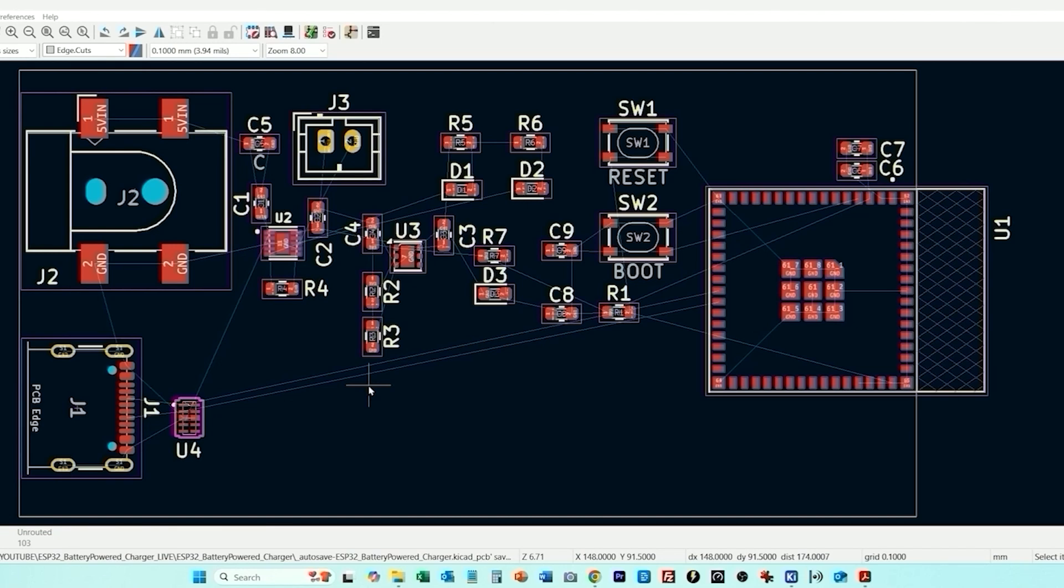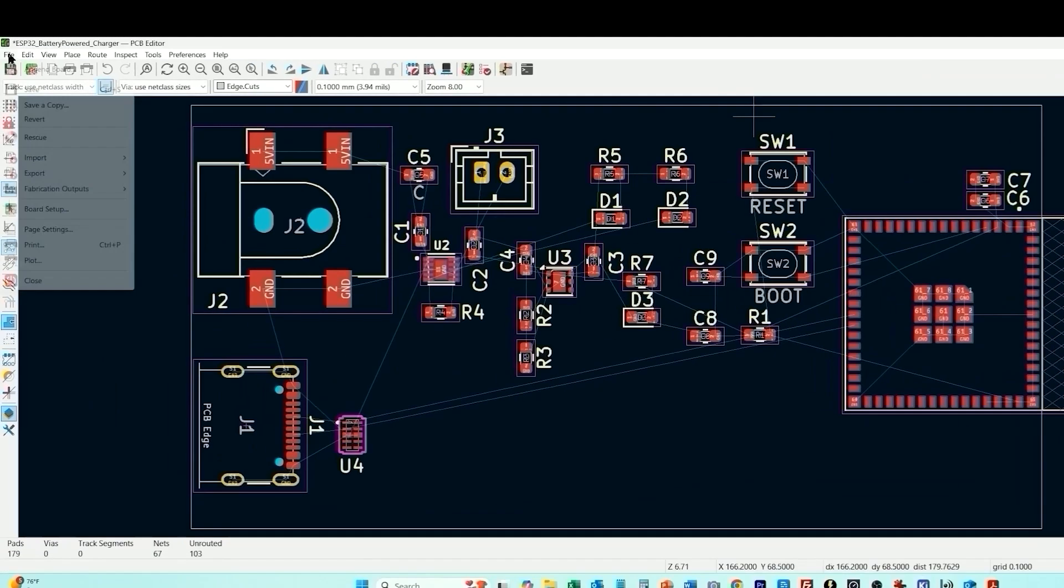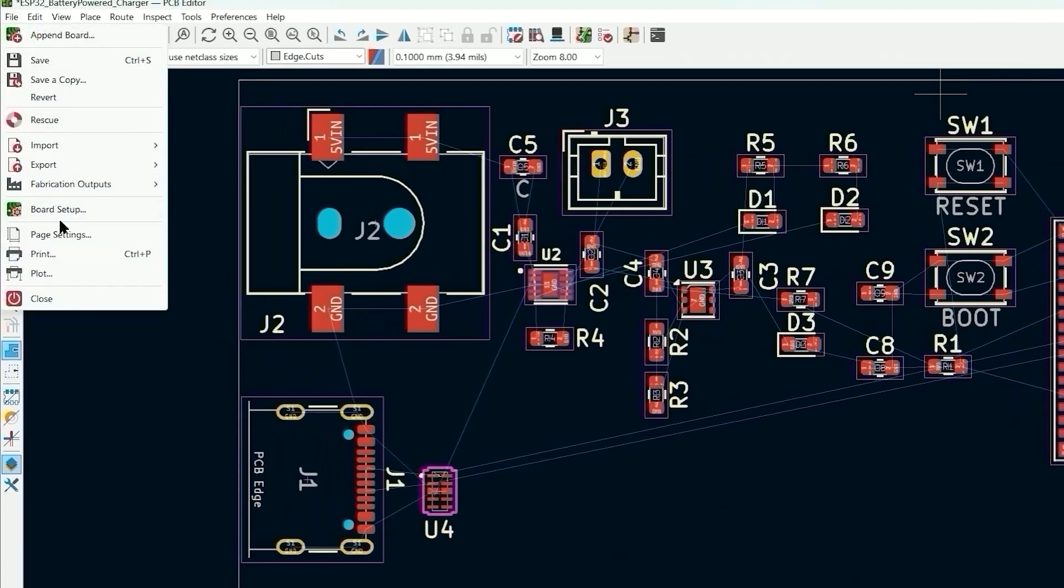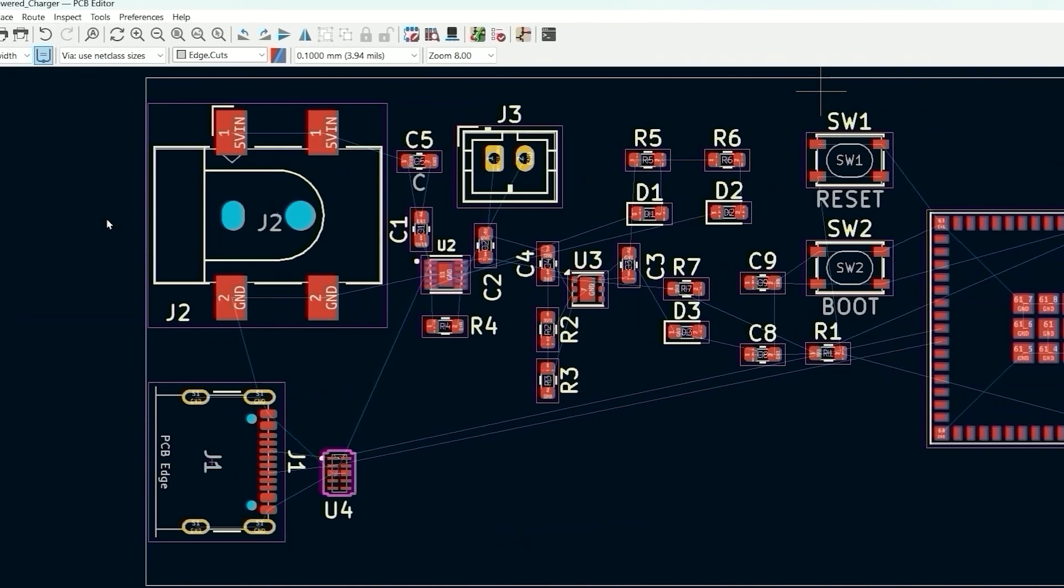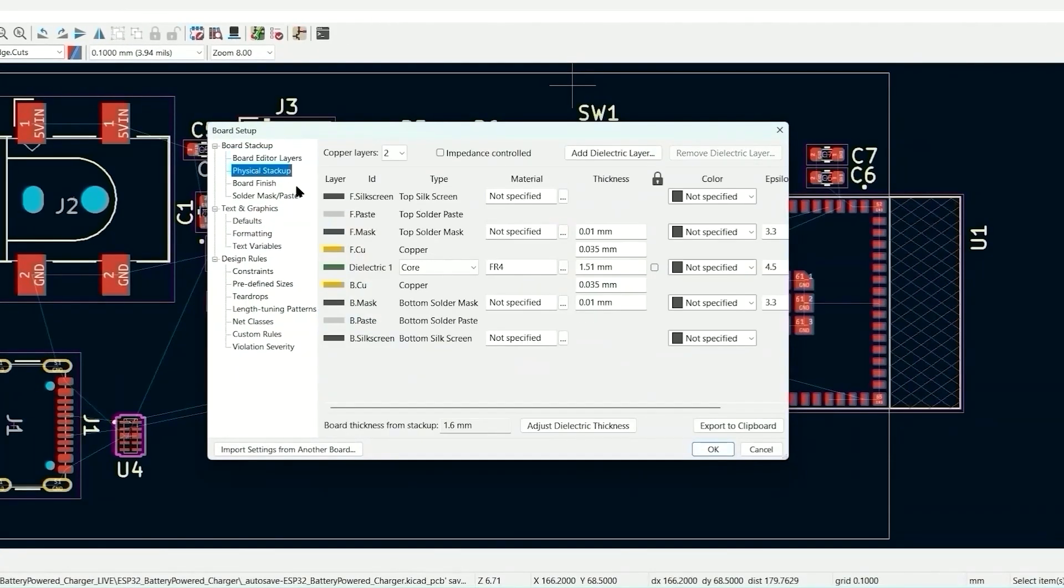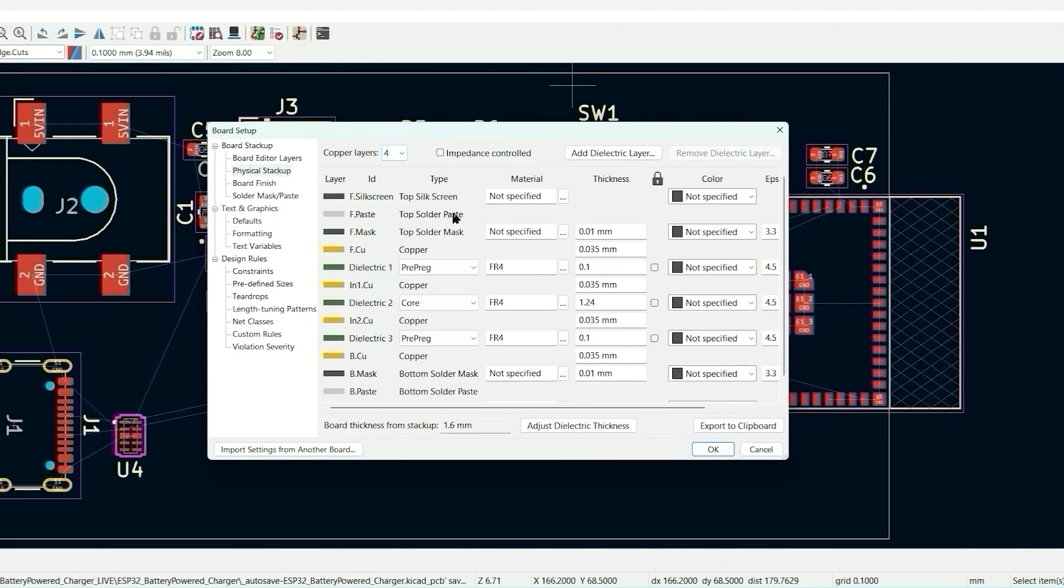So for this design we're going to be using four layers. We'll have top and bottom copper, there'll be two inner layers. One of those is going to be a ground plane and then one of those is going to be for power routing. So what we're going to do is go into file, board setup, physical stack up, copper layers and then change this to four.